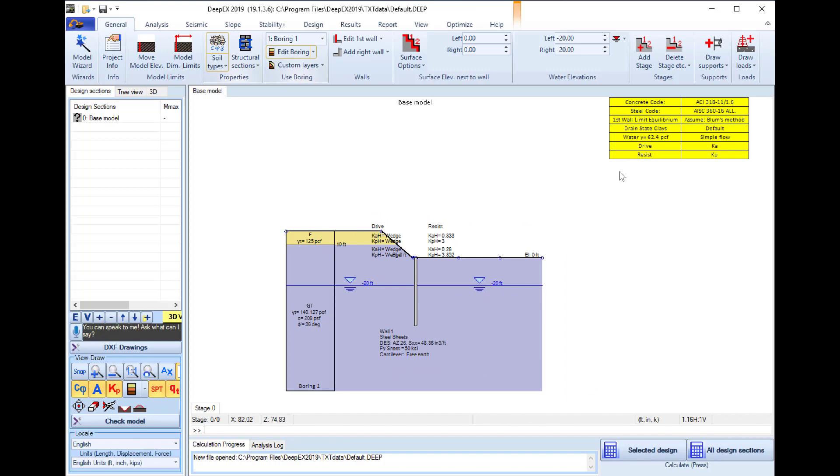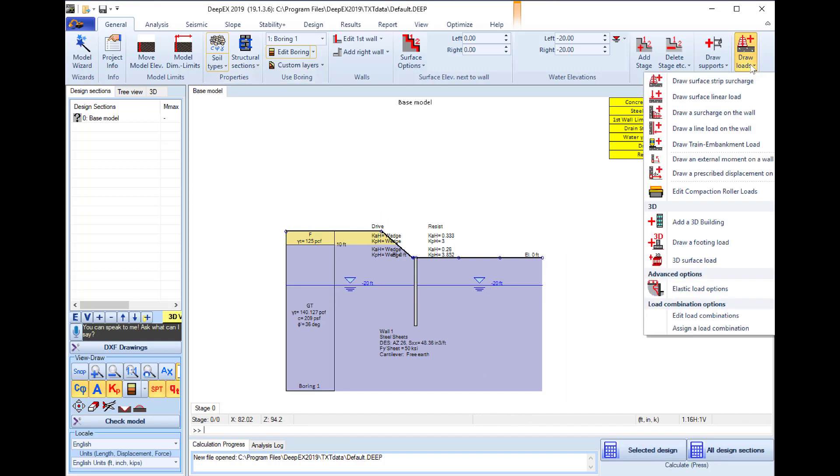Our next action is to access the draw loads option here and we will select to add the 3D building on the model area.